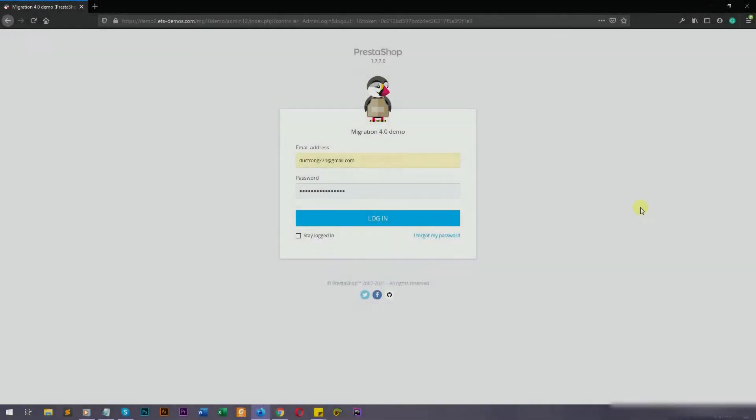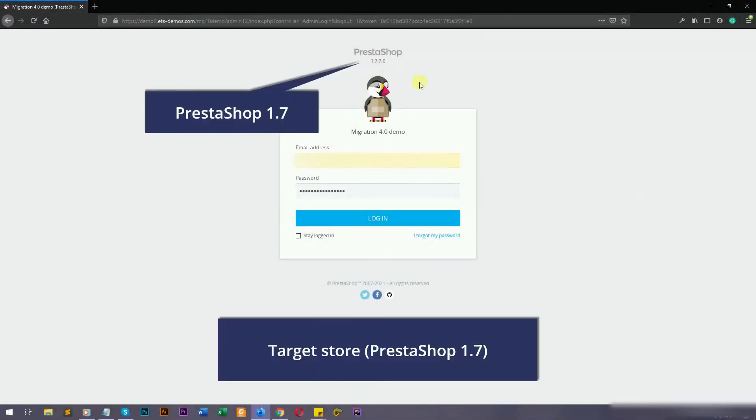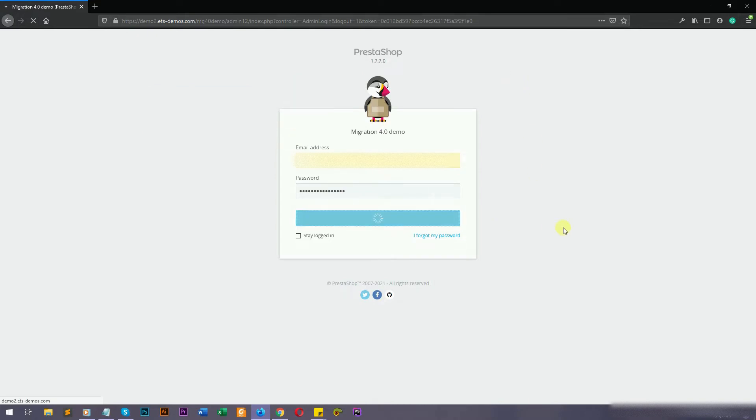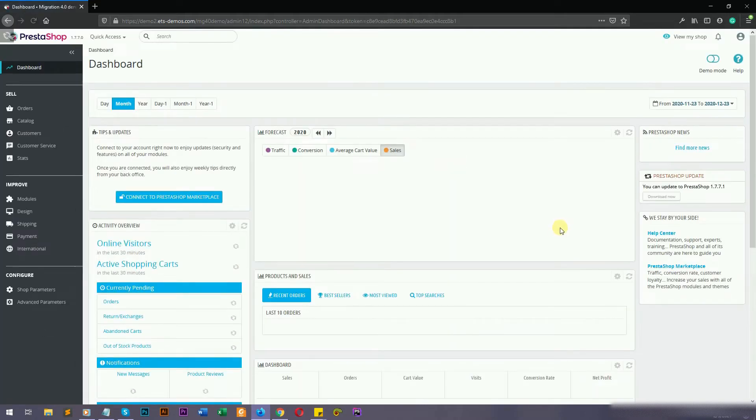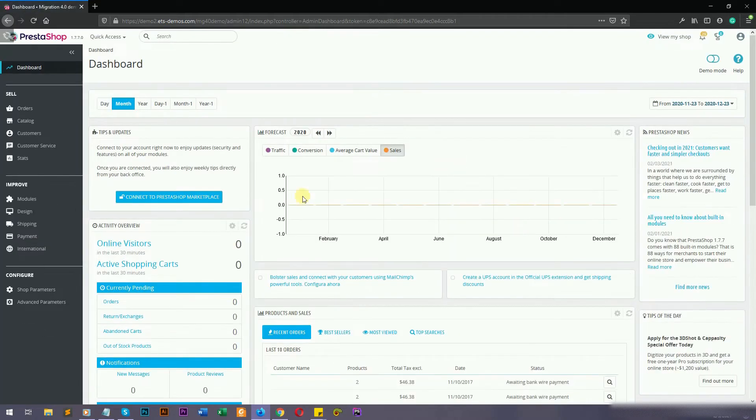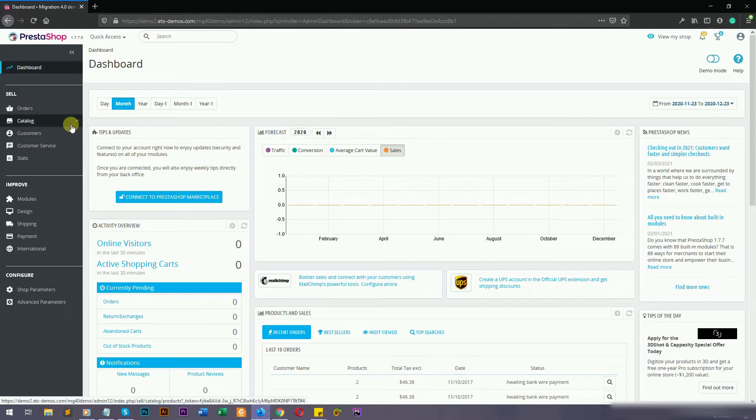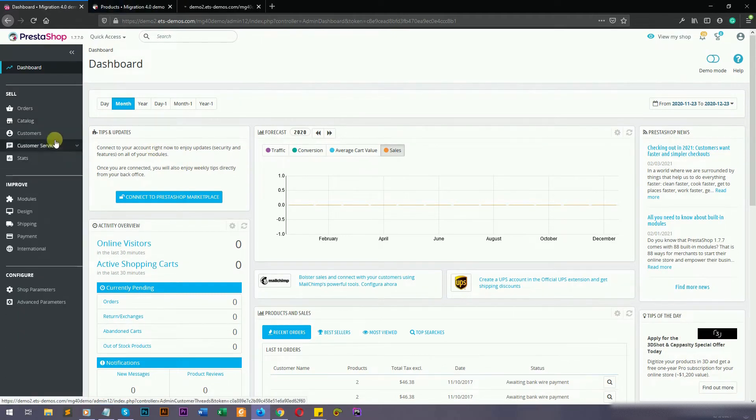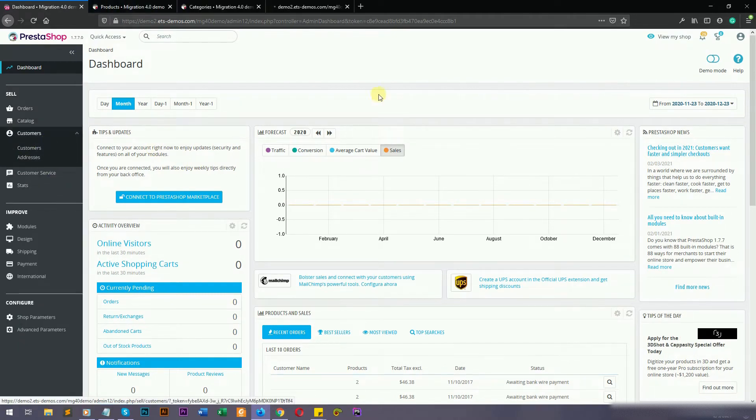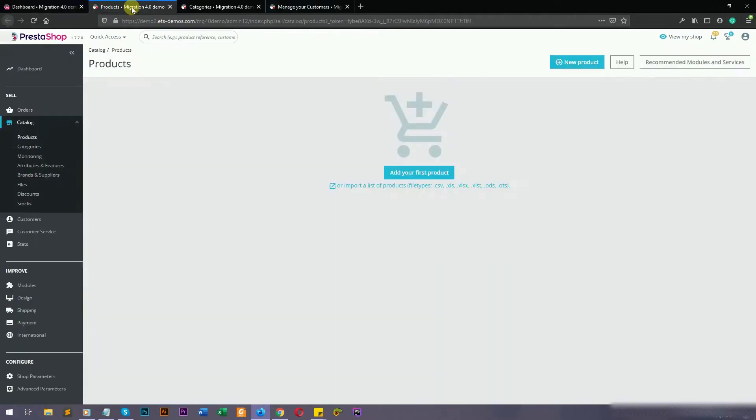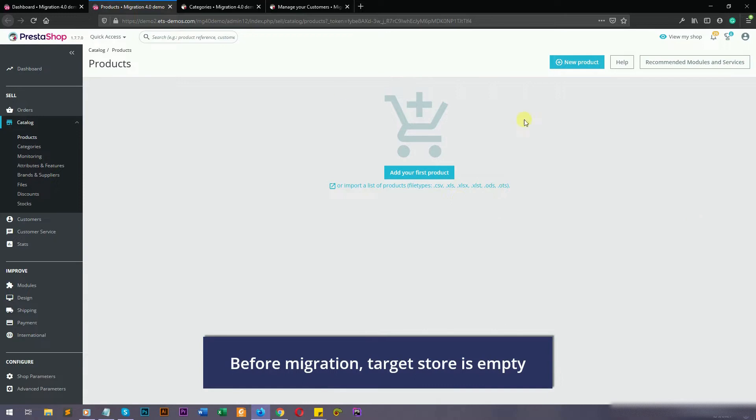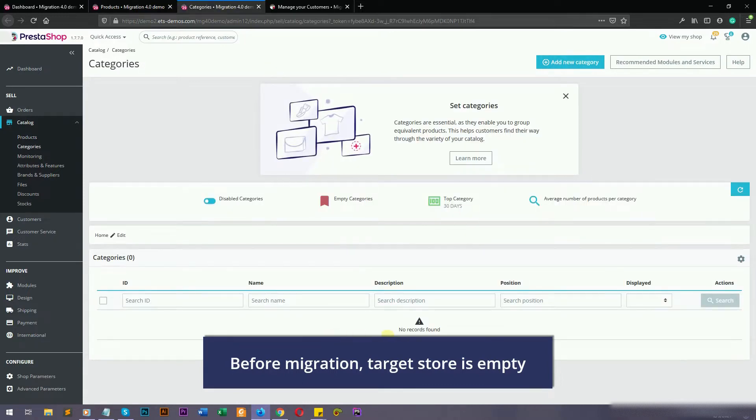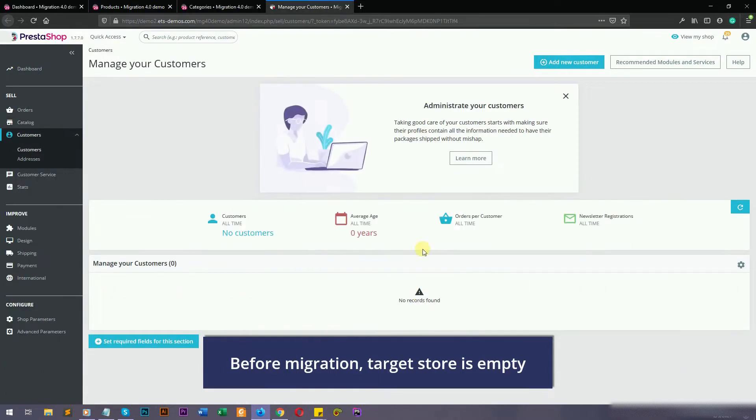Welcome to Migration 4.0 tutorial video. First, let's take a look at our target PrestaShop store. In this video, the target store is running with PrestaShop version 1.7. Before migration, you can see that all data of the target store are empty.